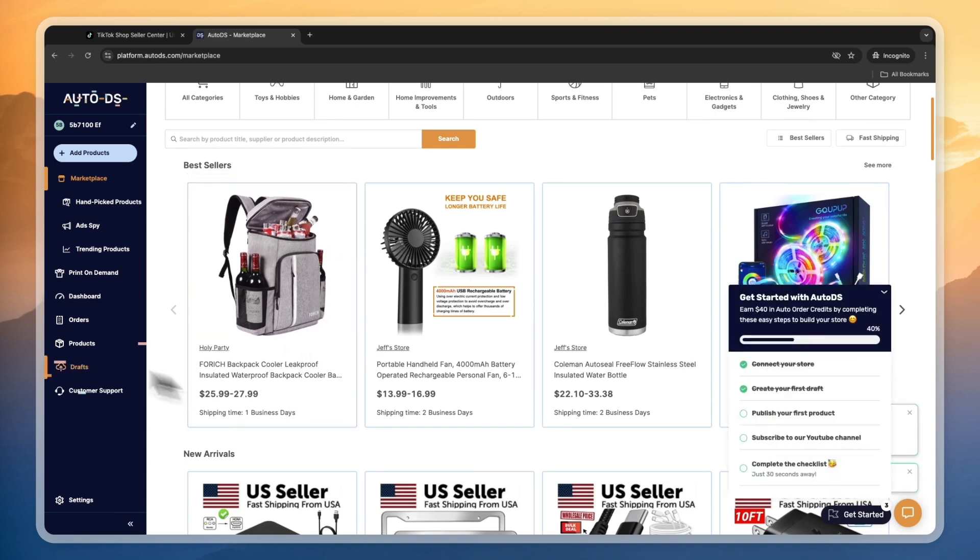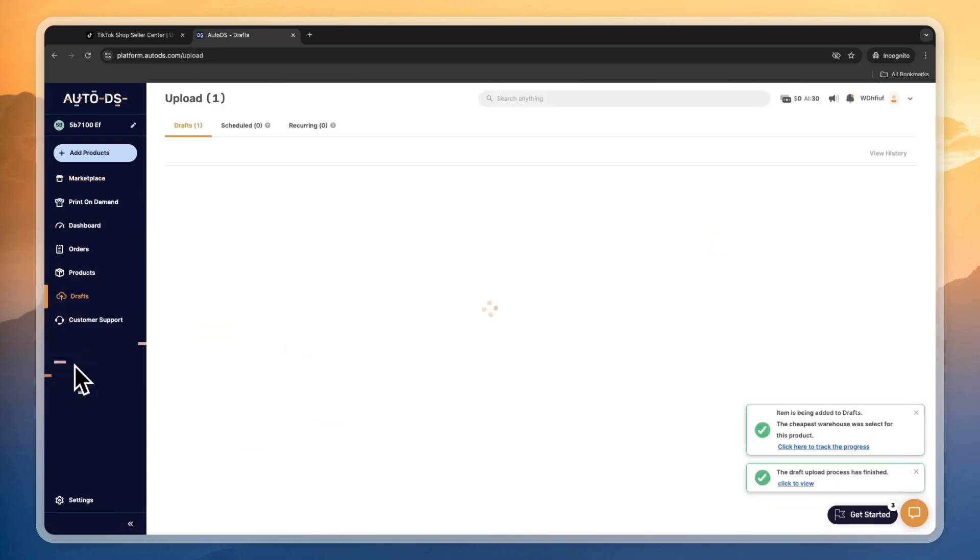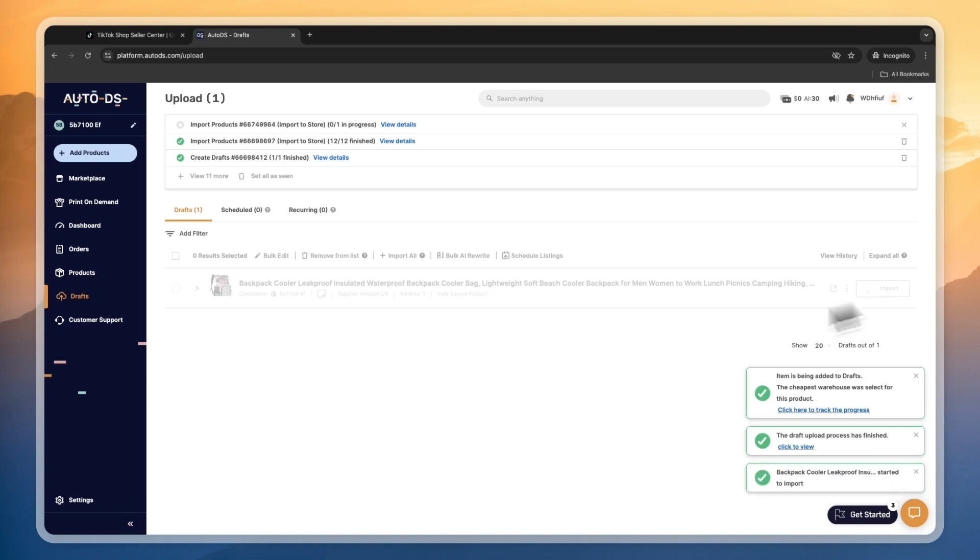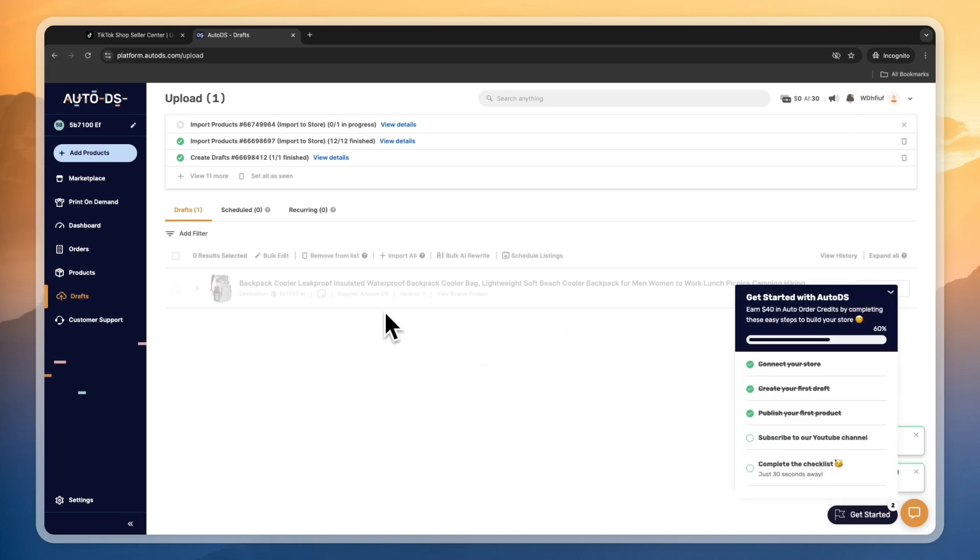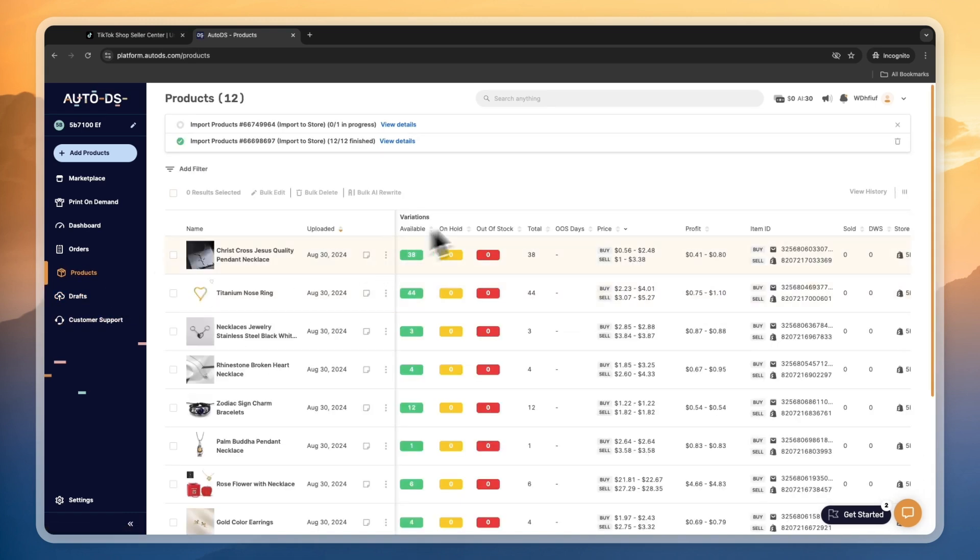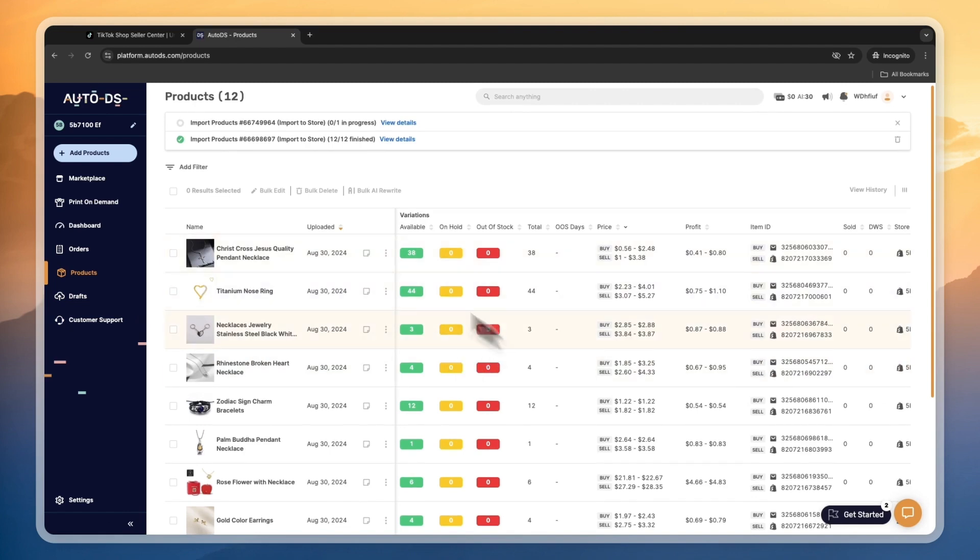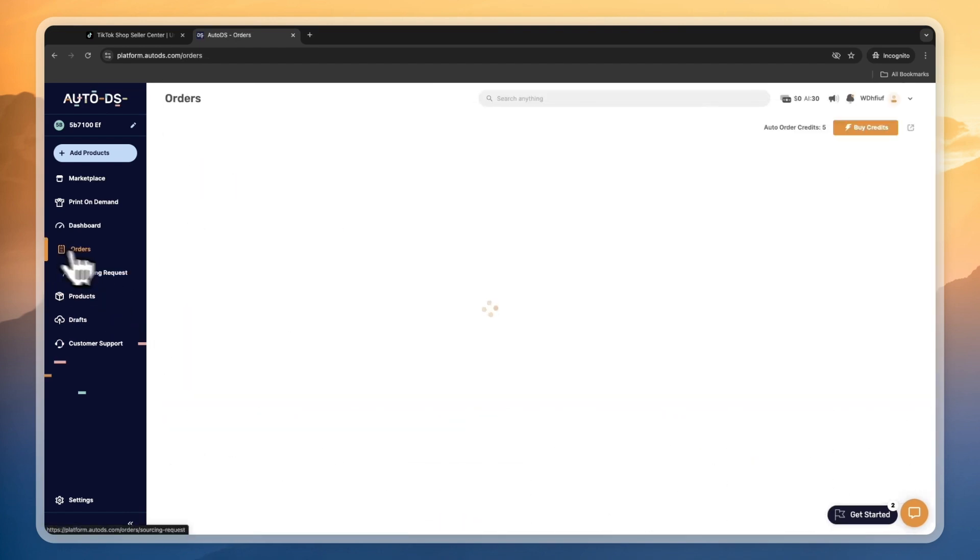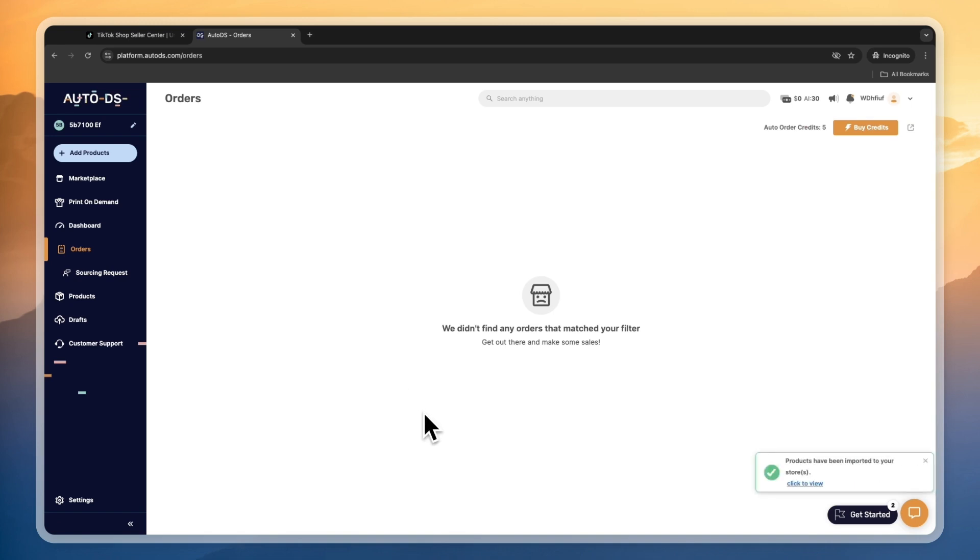You can click Import Draft, then go to your Drafts. You will see it, so you can click on Import and then it will be imported onto your store. Then you will see it in your Products. In your Orders, you will see when you get an order it's going to show up.